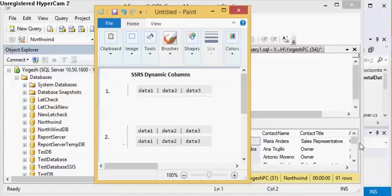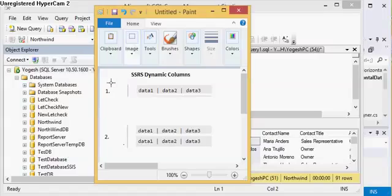Most of the time, people who are working on SSRS are facing this difficulty that they have to show details in a horizontal manner, so they have to generate dynamic columns. They most of the time encounter two situations. First of all, they have to generate dynamic columns.